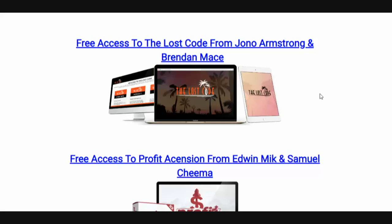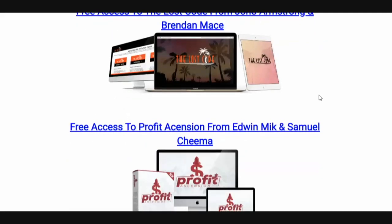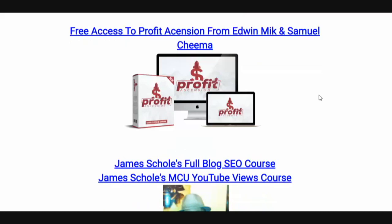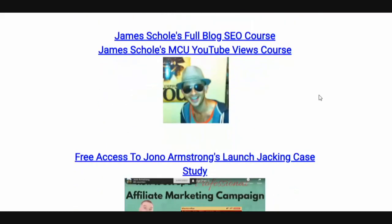We're talking about recent products that have launched that are still making sales today and are very highly relevant — you're going to learn a ton from them. Free access to Profit Ascension, access to James Skull's full blog SEO course and his MCU YouTube Views course. James is an underground marketer — I call him underground simply because he doesn't do affiliate marketing and he doesn't do product launches. He is a master at getting traffic, with hundreds of thousands of subscribers.